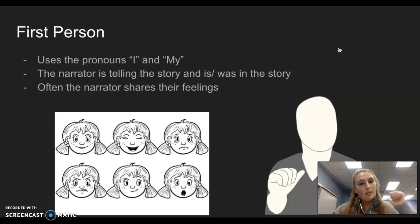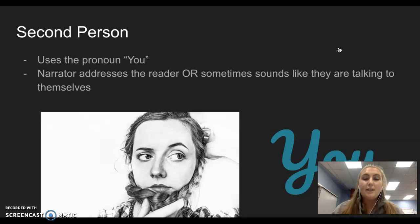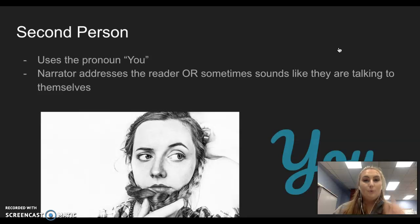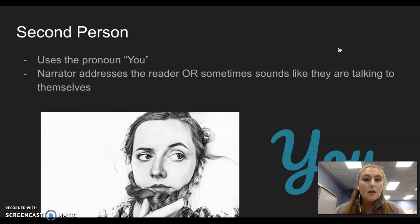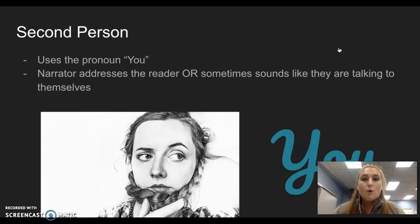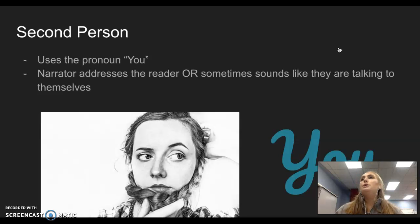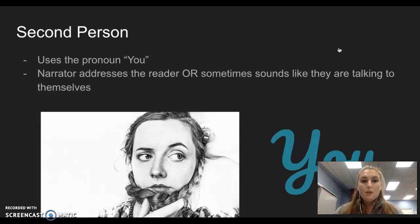That's why that guy's pointing to himself — me, my. The next one is second person. This is very rare. We've read a text like this before and I'll explain that in just a second. This is where the narrator is using the word 'you' as the pronoun. For example: You will go to the store. You'll see a sandwich. You will pick up the sandwich and you will eat it with your friends. 'You' is the pronoun.